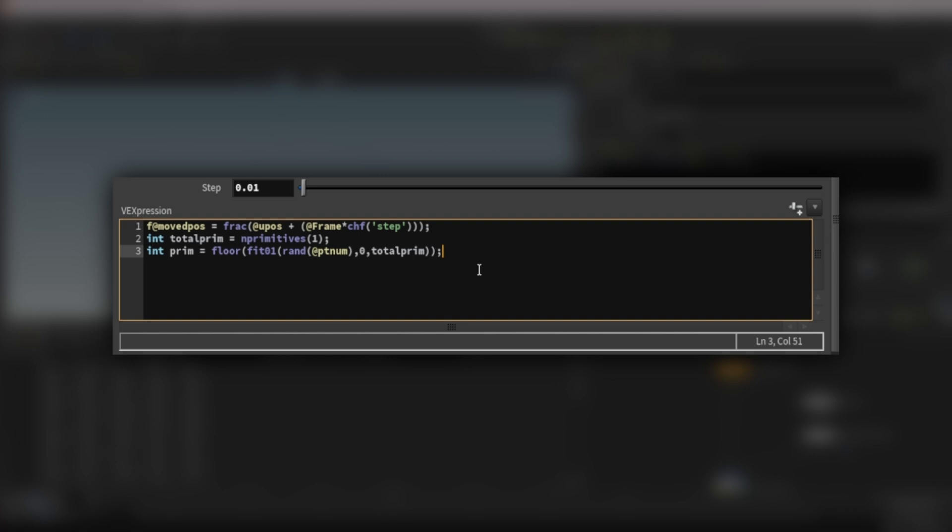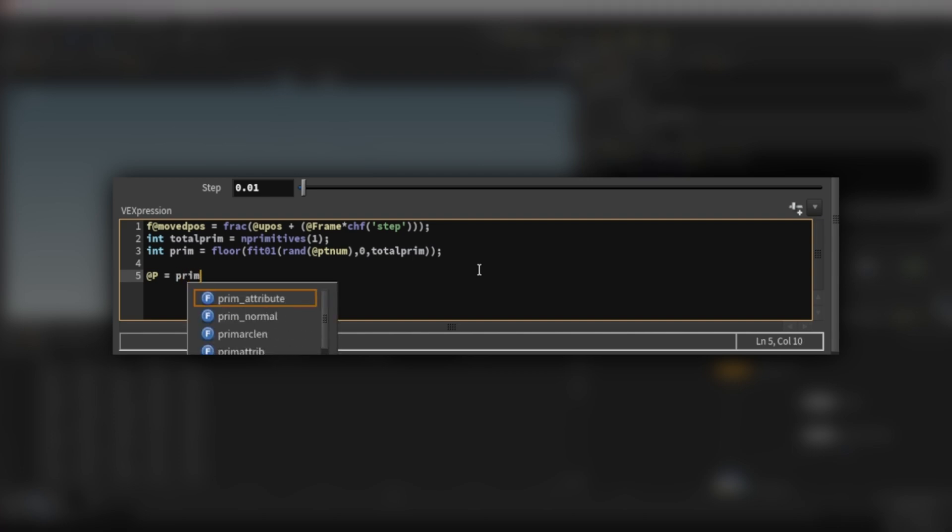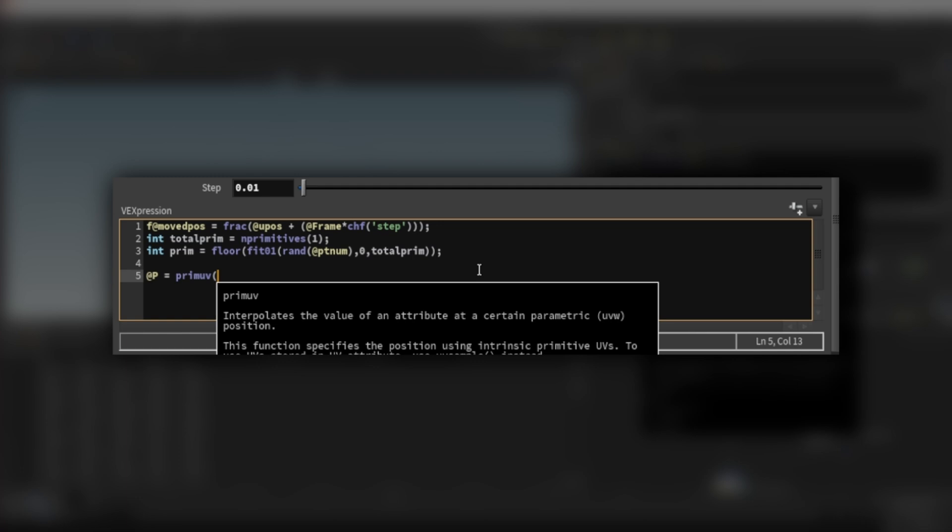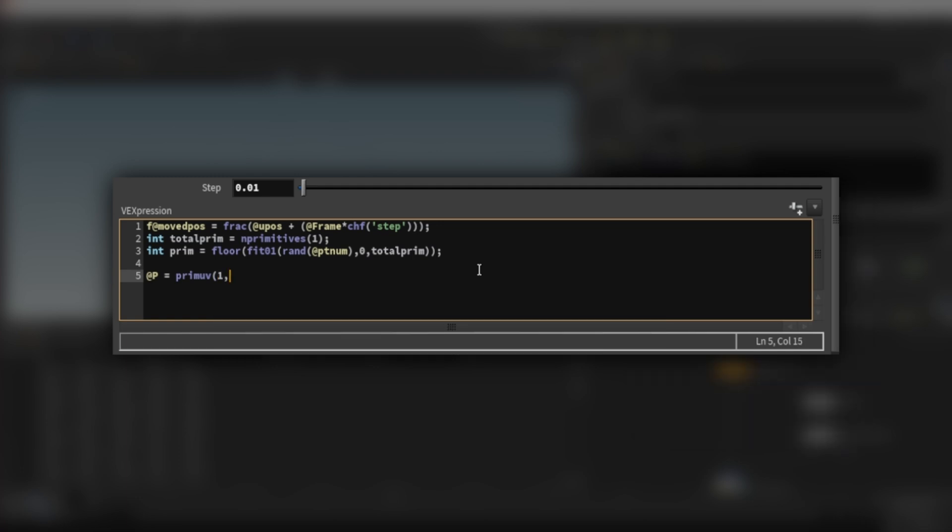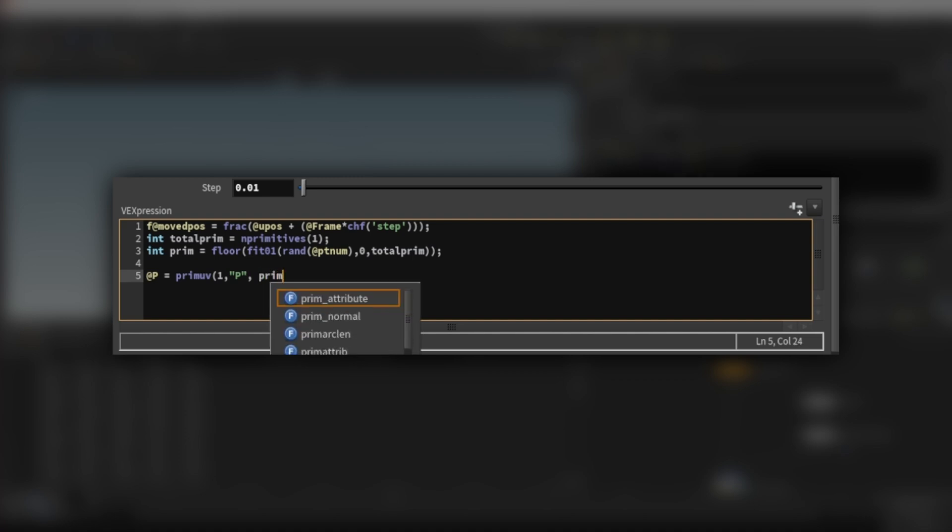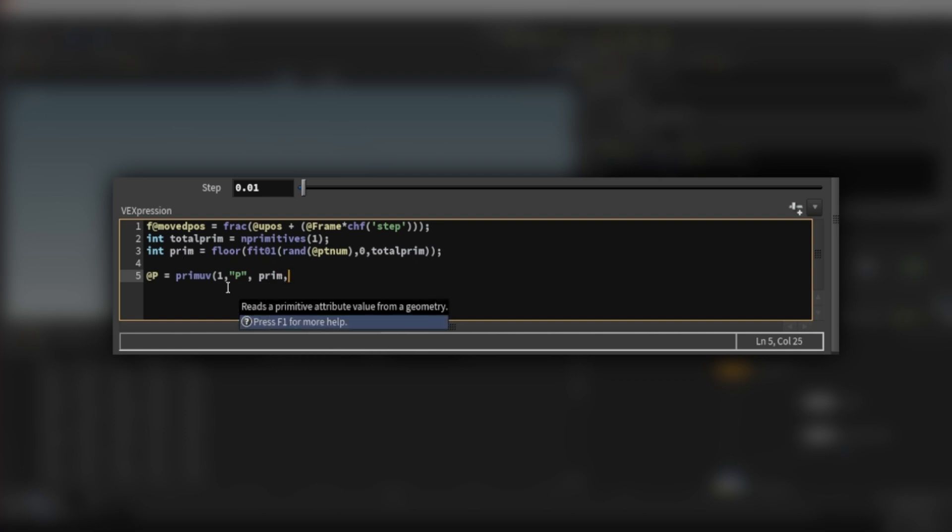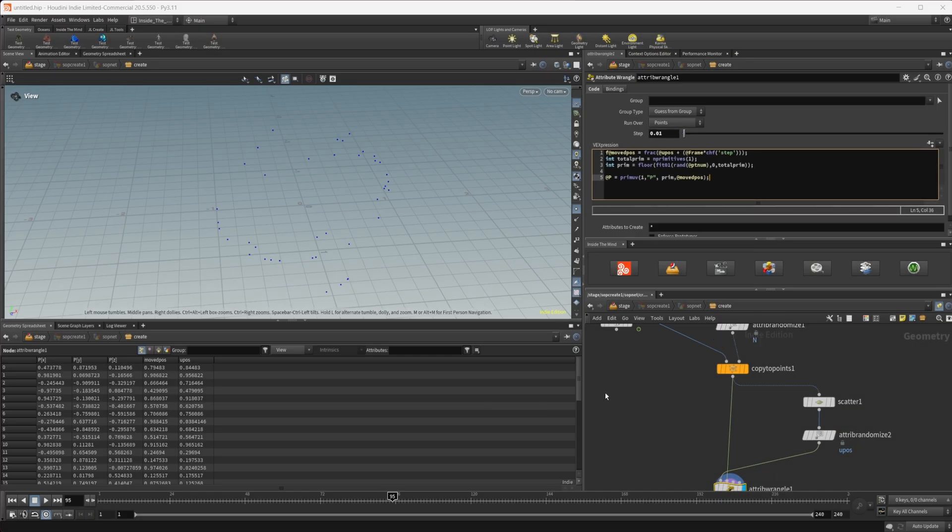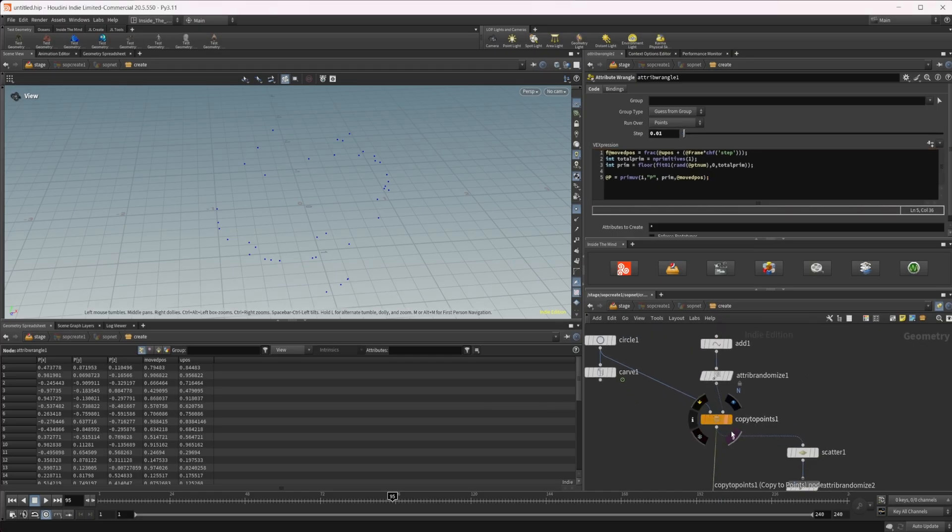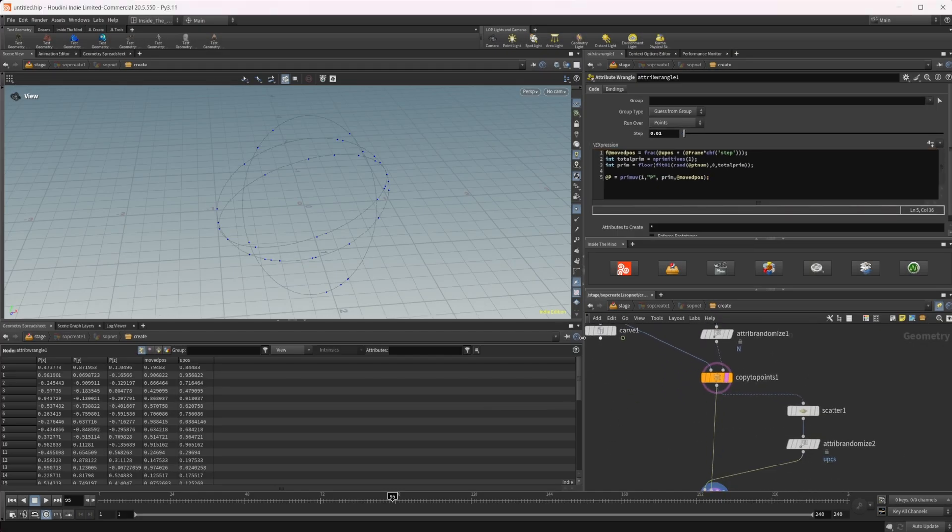And then we're going to do another integer, call this one prim. And we're going to use a floor function and then fit01 and then a random function. And we'll use our point number for this. So that's going to give us a value from zero to one. We're going to remap that from zero to the total prim that we created here before. And the reason that we're doing this is so that we can randomize which primitive the point is going to end up on. And then lastly, we just need to set our position. So @P is equal to, and then we're going to use that prim UV function again. So primUV, and then we're going to work over the second geometry. And then prim, which is going to be defining which prim we're going to be working on. And then we're going to feed in our moved position, so @moved position.